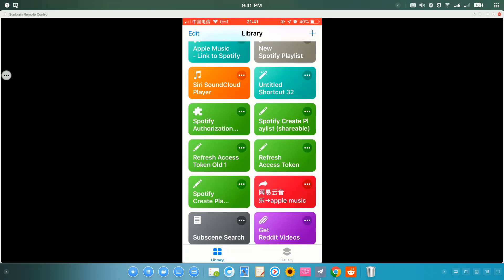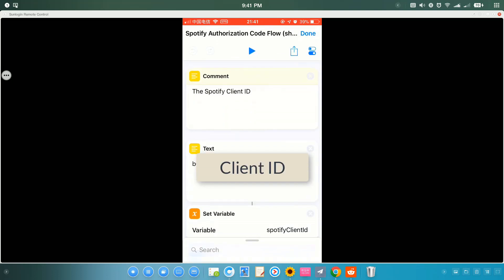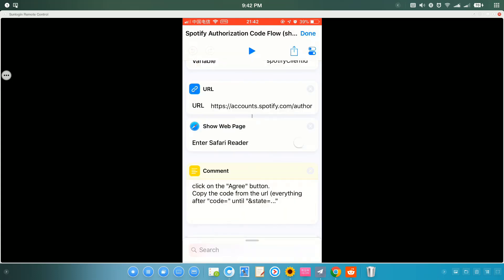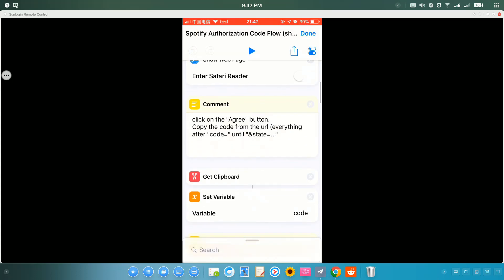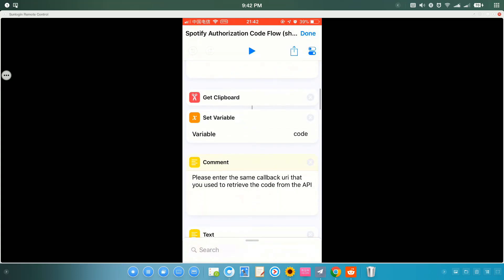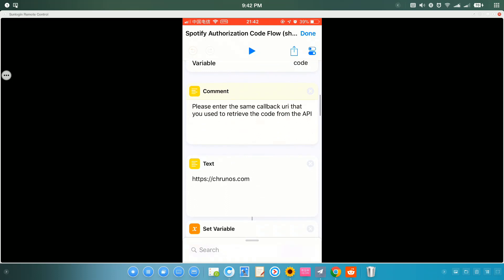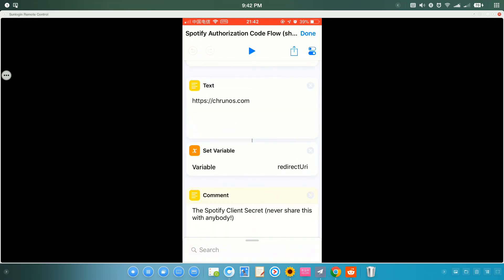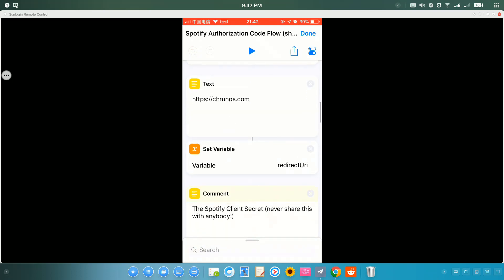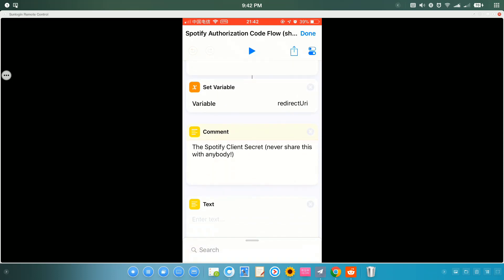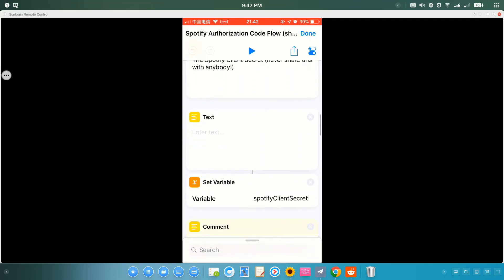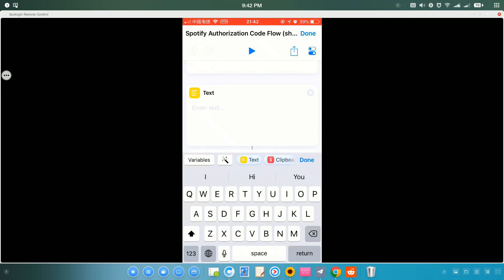First, you need to get this Spotify Authorization shortcut. Just copy or paste your Spotify client ID here. As you see here, Test. You run this shortcut. And you also need the redirect URL and here is the client secret. Go to the Spotify developer account and get the client ID and client secret.